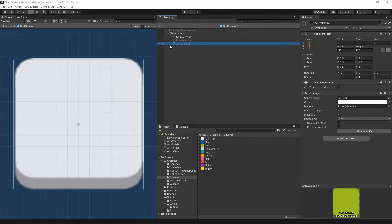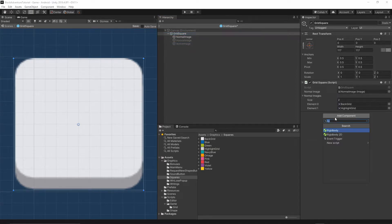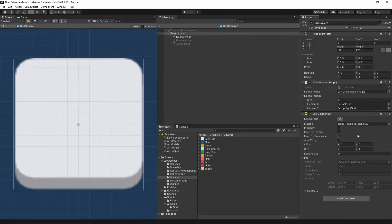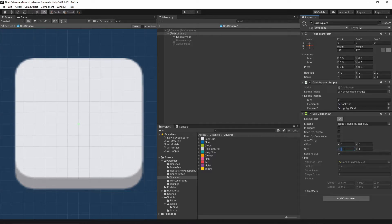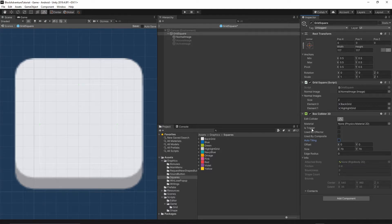Now let's add a few more components to our grid square. Select the grid square, add component, and add the box collider 2D - make sure you select the 2D version. When you select edit collider you'll see a small rectangle in the middle. Change the size of this rectangle to be 70 by 70. Make sure you also select 'Is Trigger'.